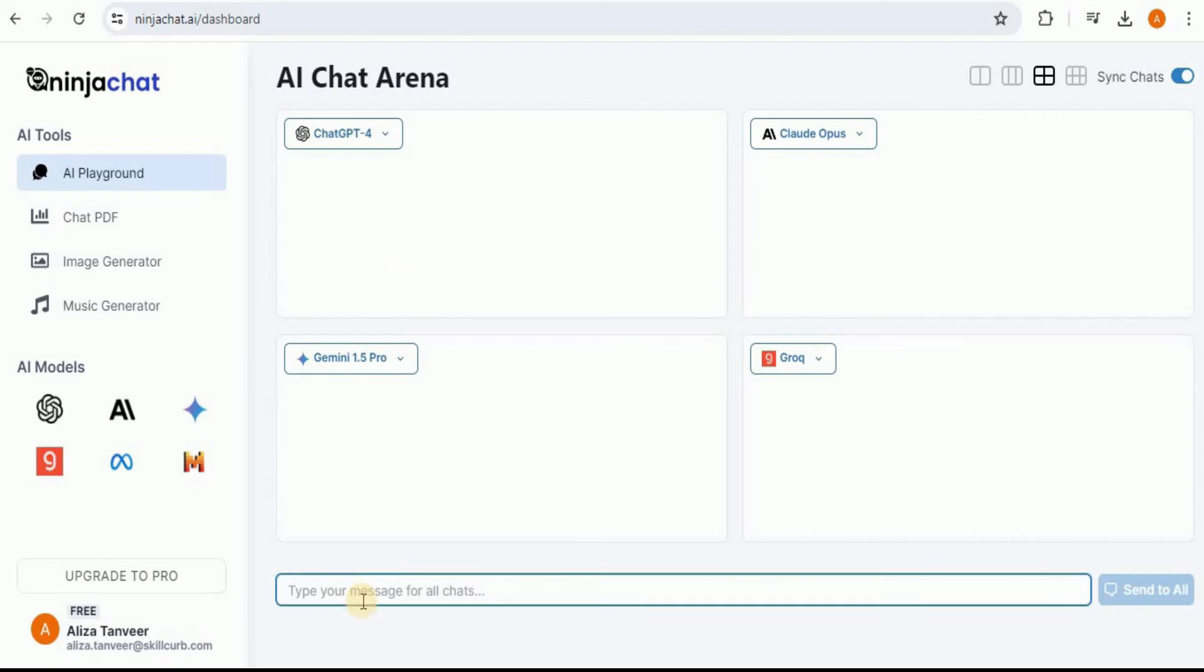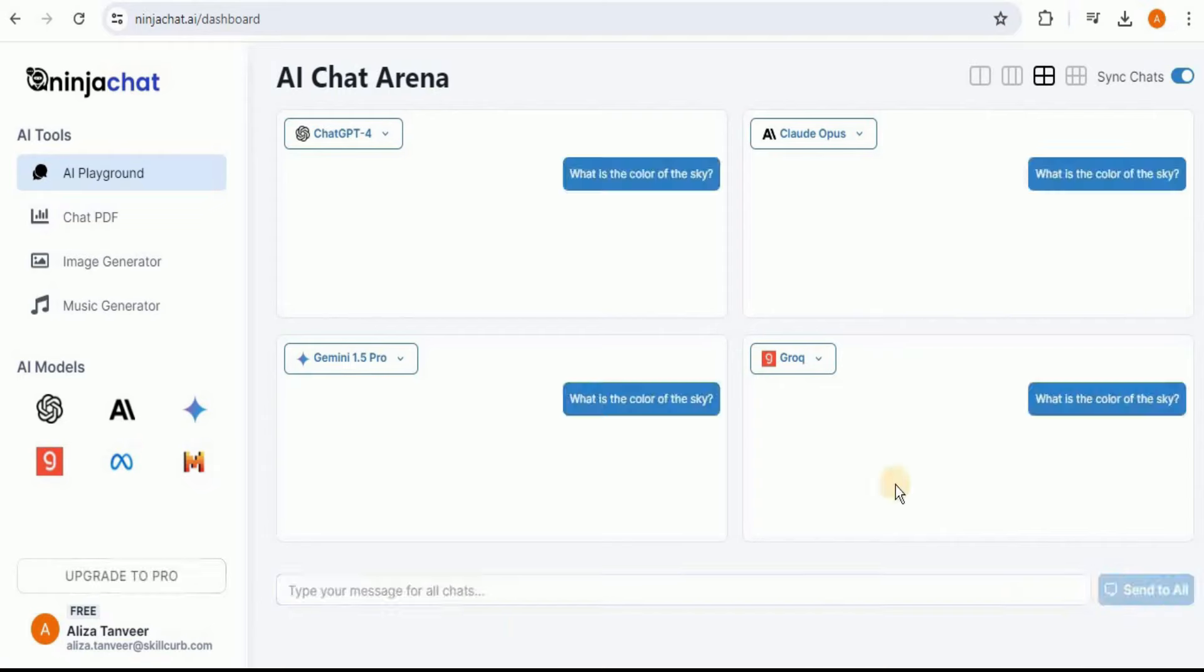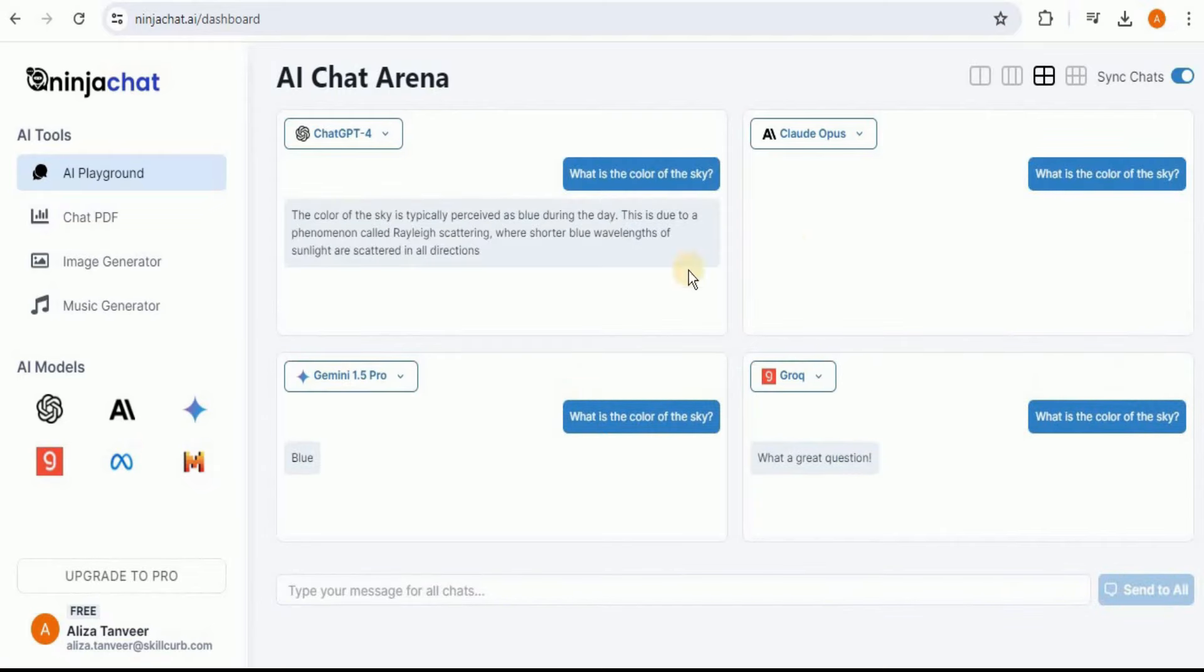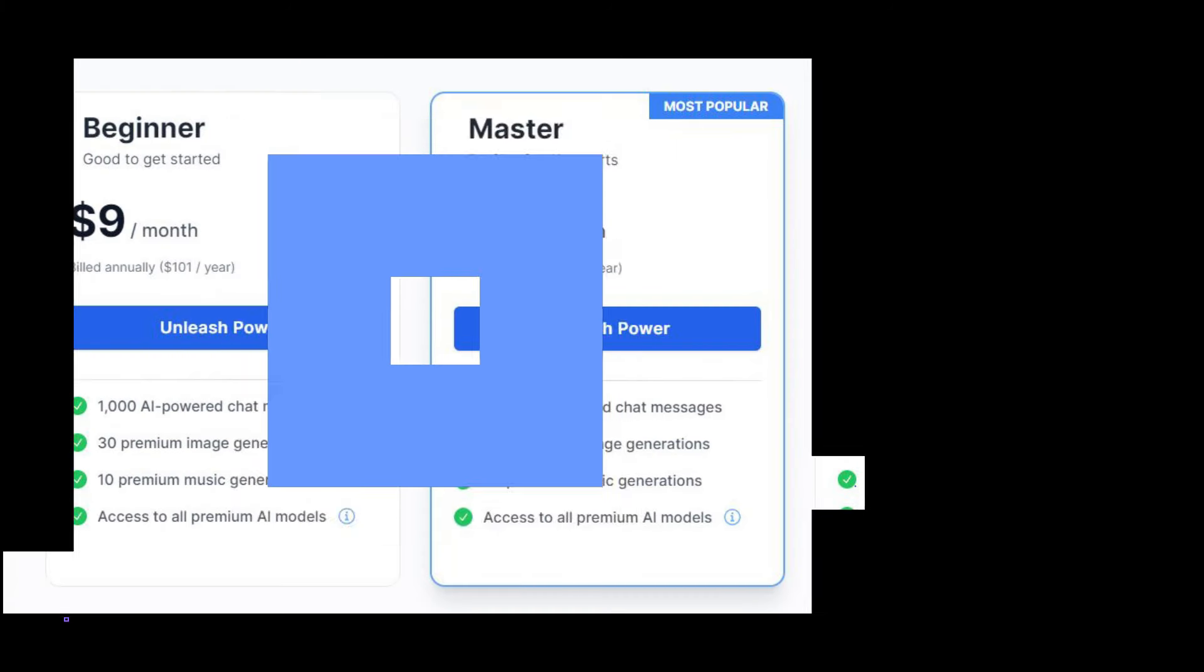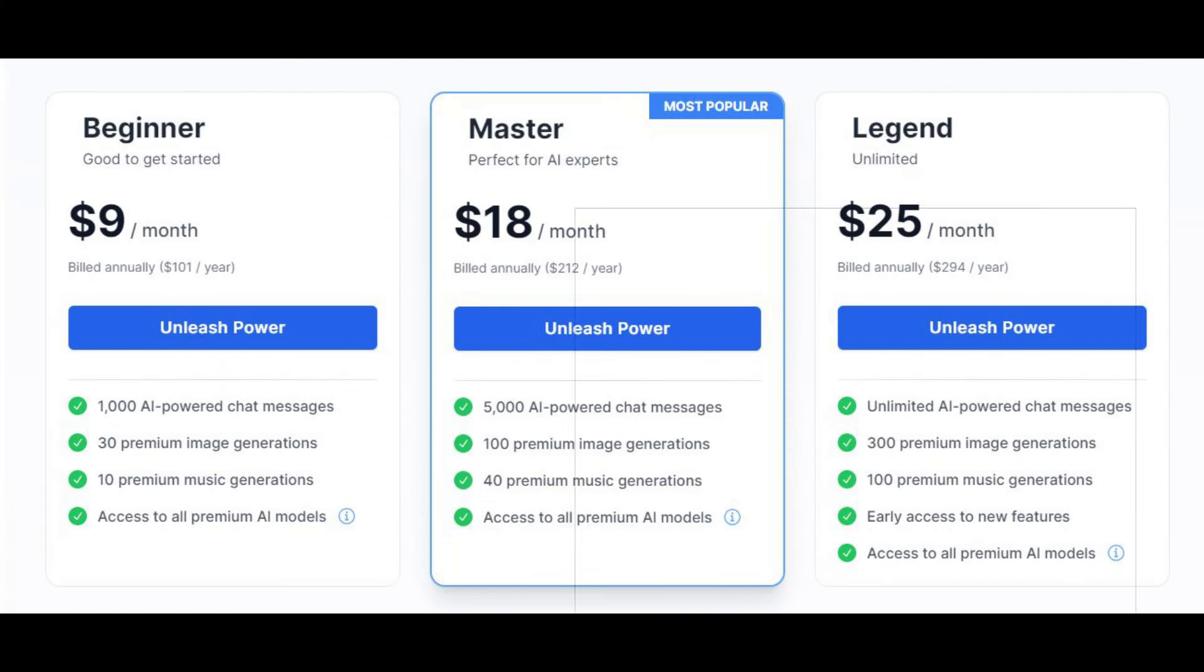You can use all of these models right inside a single platform with a single cost. Moreover, you can also generate different images and chat with PDFs just like a data analyst, and you can get all of these features for as low as $9 per month.